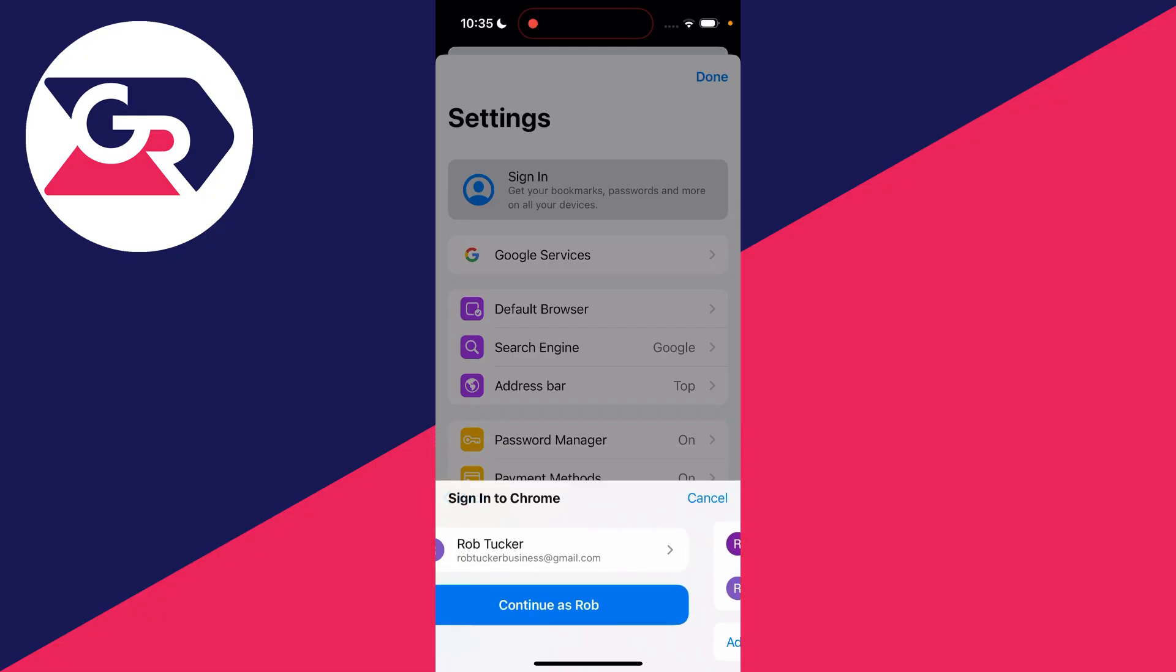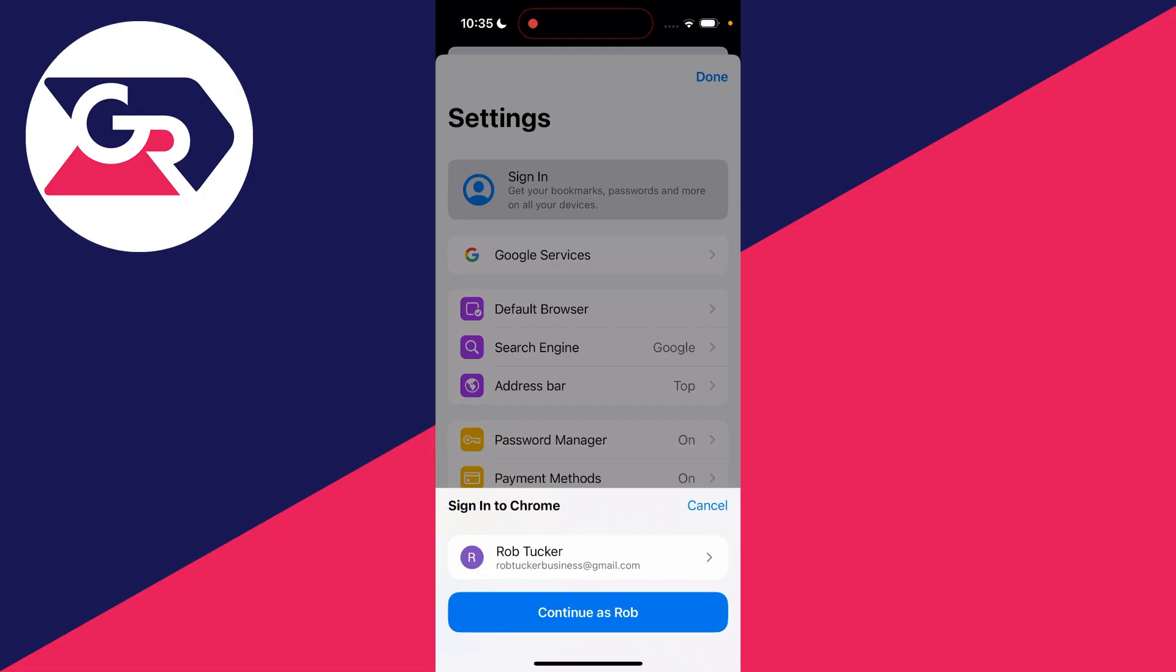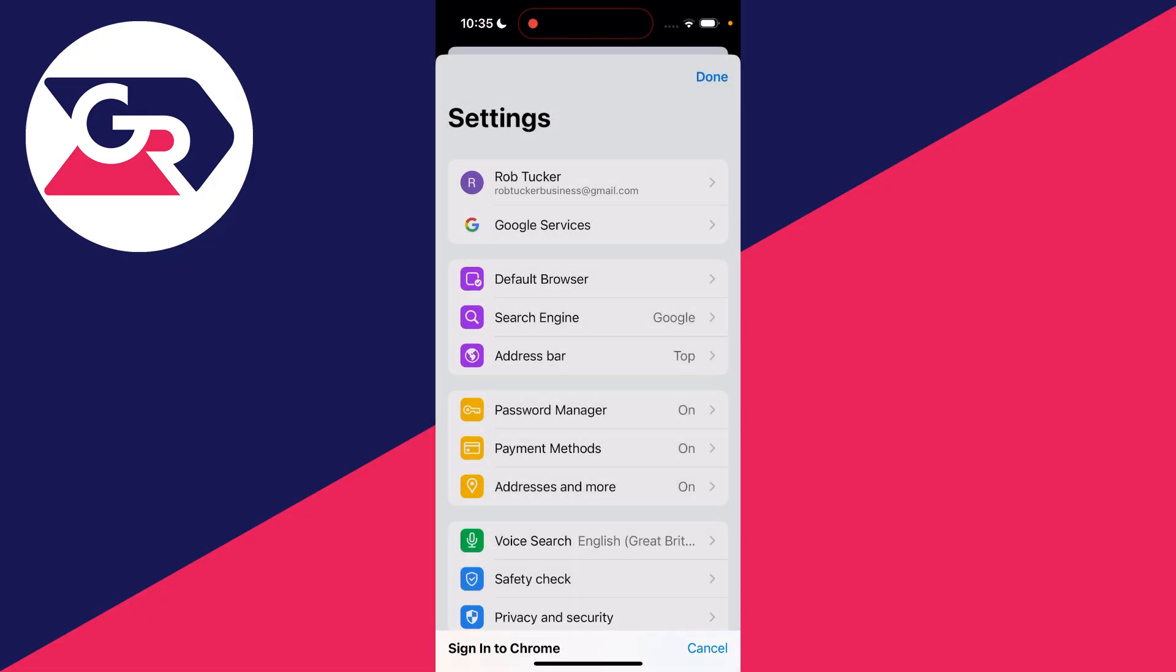Let's say I want to use Rob Tucker business. I'll click there, it's now selected, and I can click on continue. That's it, we've now successfully switched. If you found this guide useful, then please leave a like.